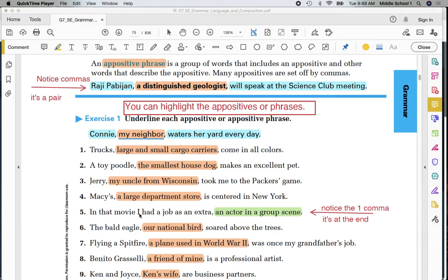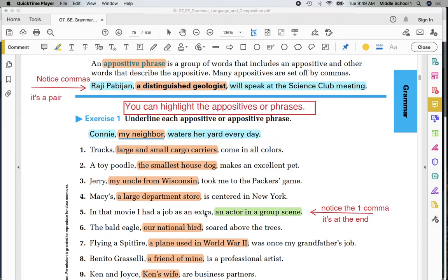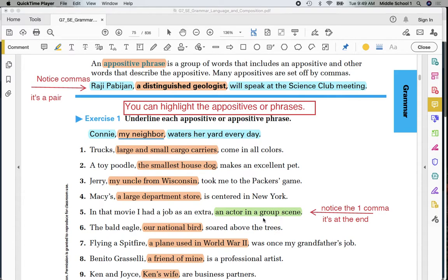Prepositional phrase in that movie. Subject, I. Predicate, had. Direct object, job. As an extra. This is the object of the preposition, as. What kind of extra. An actor in a group scene. It's set apart by a comma. It goes back and describes extra. These words highlighted in green are the appositive.